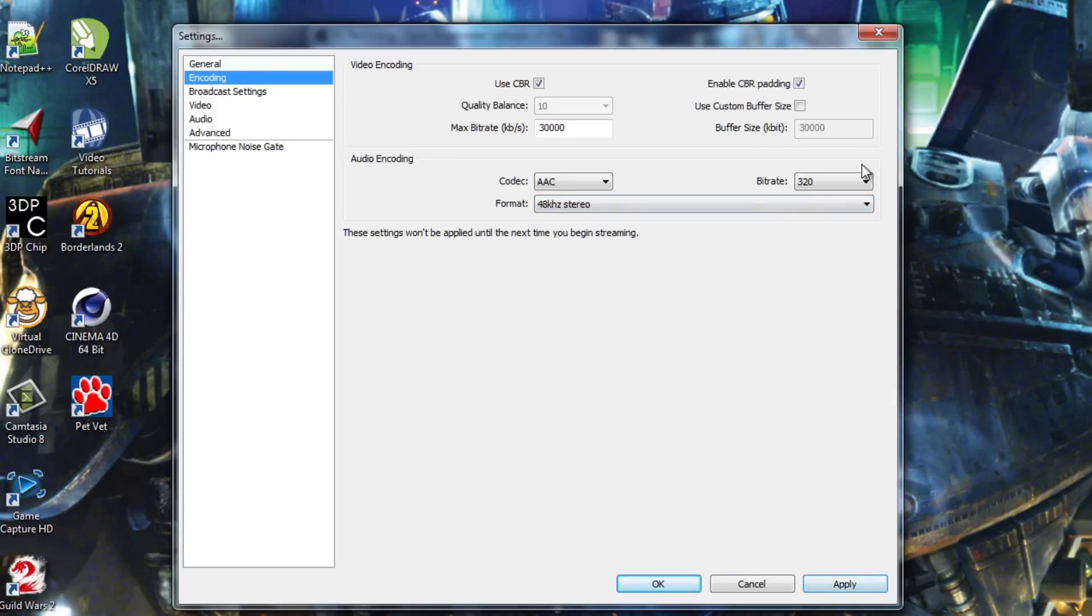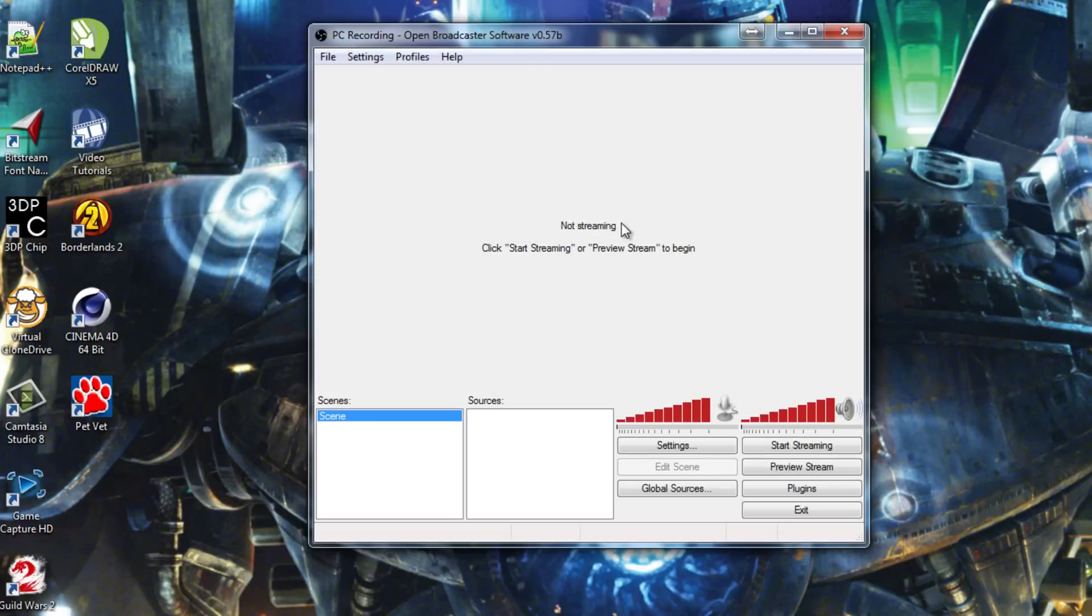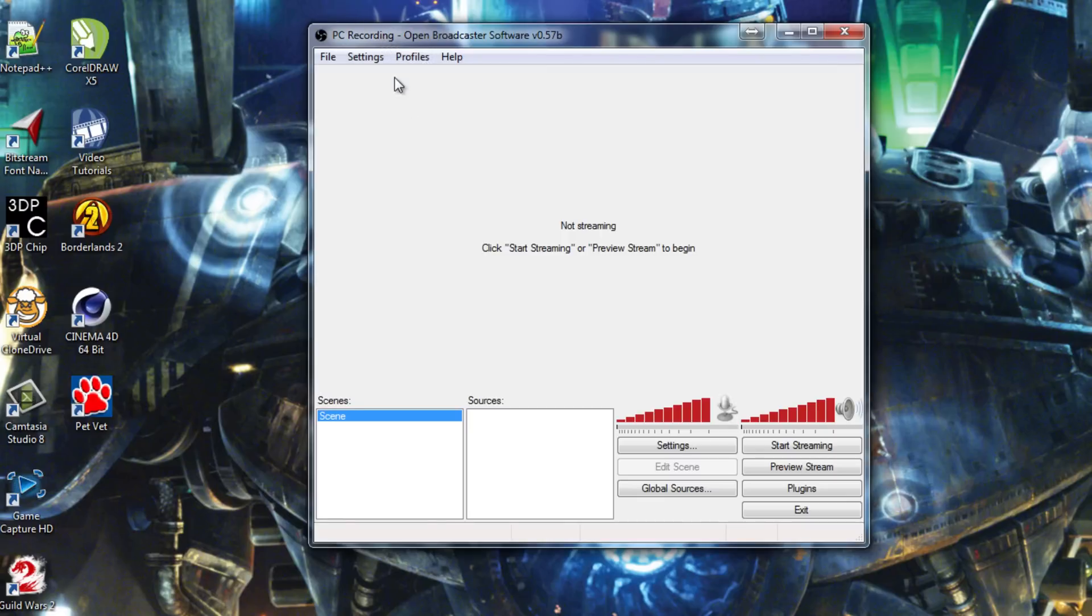It also affects your encoding rate, but frankly, having good audio is very important. So just leave it there. Hit apply. Hit OK. And we now have a PC recording profile with proper encoding settings and everything like that.